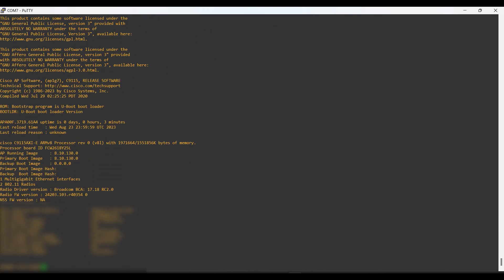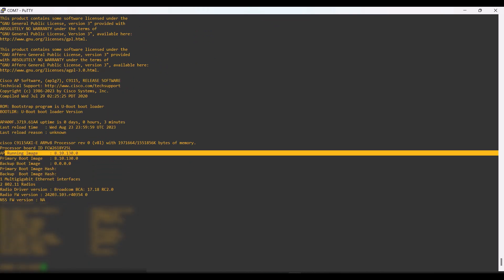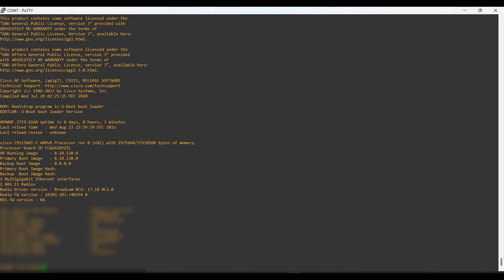Once you log into the brand new AP, you can check the current version using the show version command. Now I am going to install the latest recommended version into this AP.